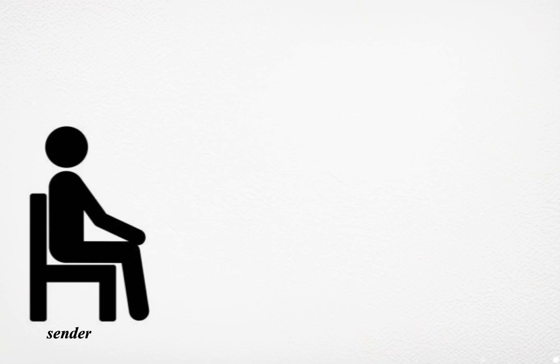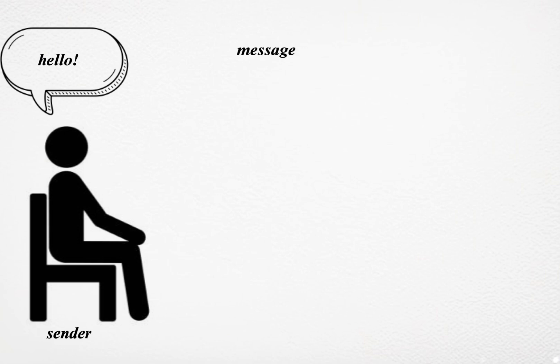Sender: The process begins with the sender, who initiates the communication. This individual has a message they want to convey. The sender is responsible for encoding their thoughts into a comprehensible format. This involves choosing the right words, tone, and mode of communication.